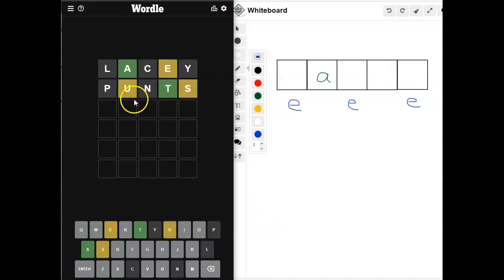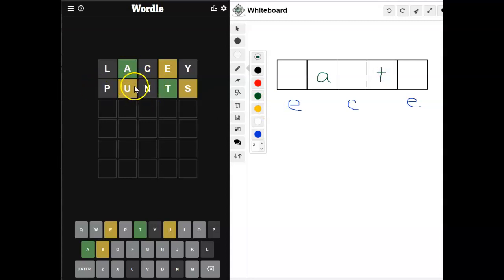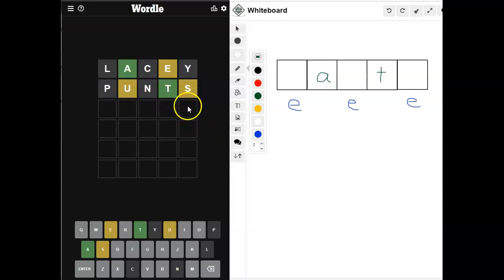Wow. Okay, so we got a T. The P doesn't help, but look at this. One, two, three, four, five. We've got all five. We now know the letters.